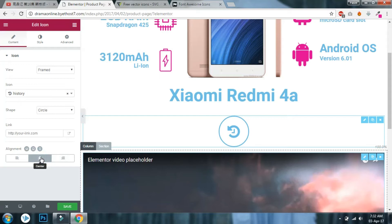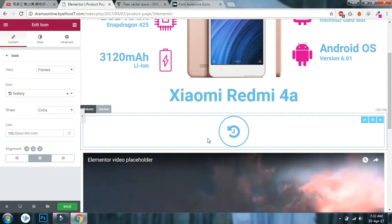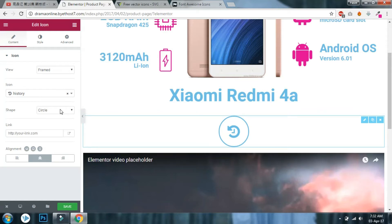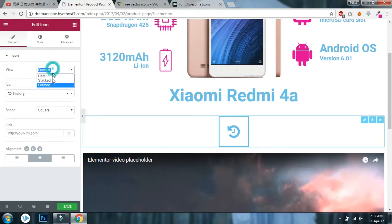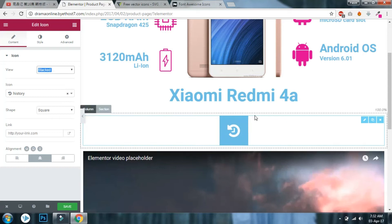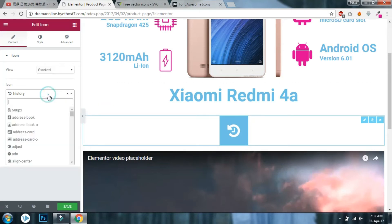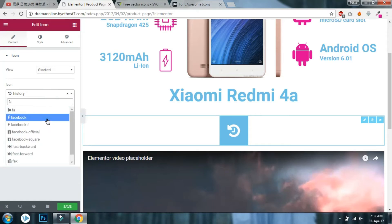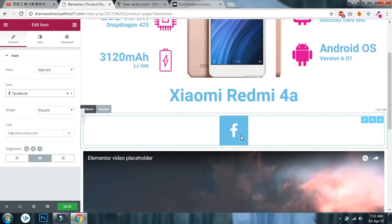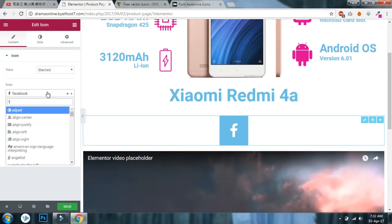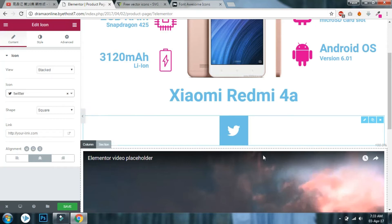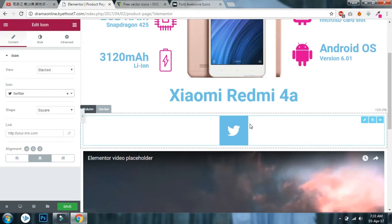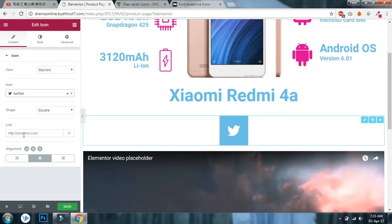On tablet you can align left, right, or center. In the frame view, this is circular and you can make it square. The stacked style is useful for social icons — for example, you can do a nice Facebook or Twitter icon like this.